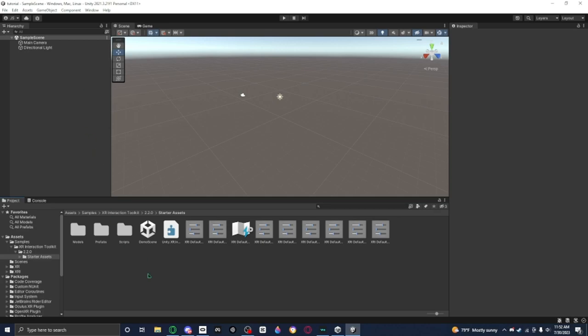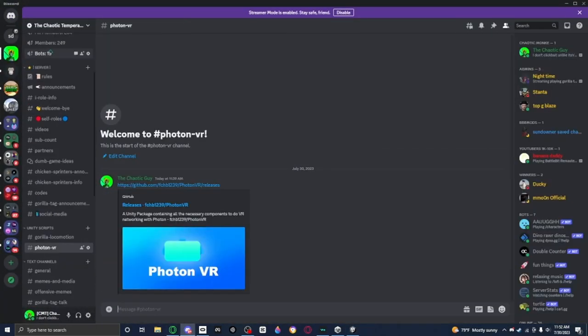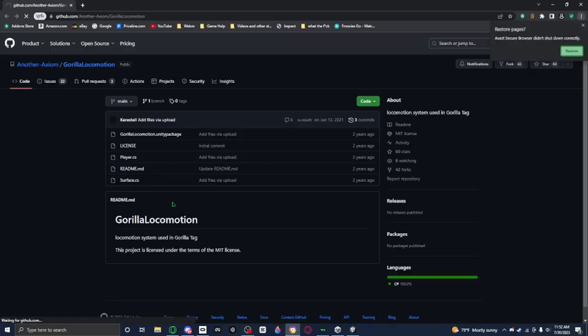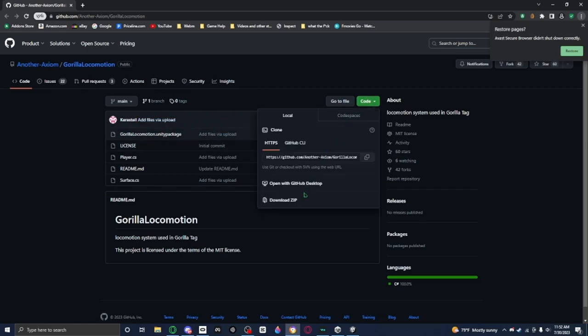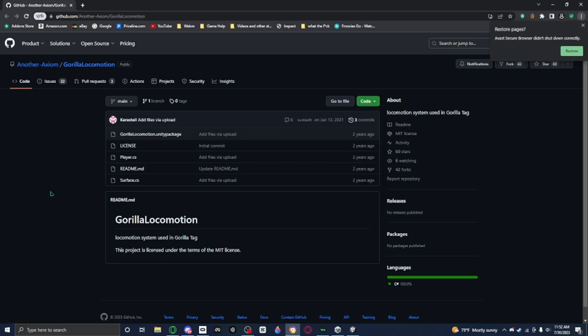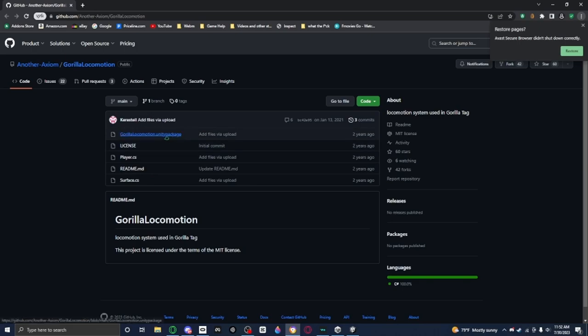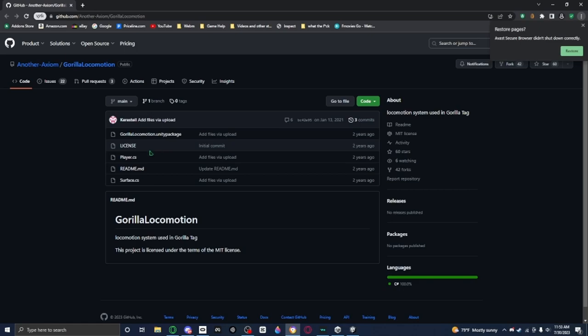Now what you want to do is you want to go to my Discord, the Chaotic Temperate Force. And you can see that there is a Gorilla Locomotion thing. So basically that's just where the whole thing came from, from Gorilla Tag. This is what Gorilla Tag actually uses. So you want to go to Code and then you want to press Download Zip. Then you'll get a zip, so in the zip you could really delete these four files: the license, player, readme, and service because you don't really need those because the scripts are all in the Unity package. All the scripts are in the Unity package, so you won't really need them.